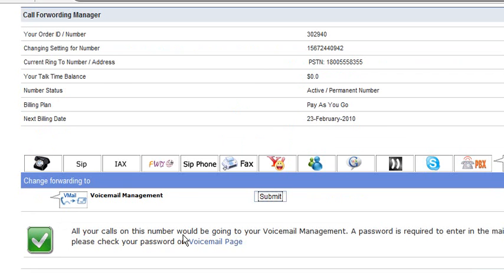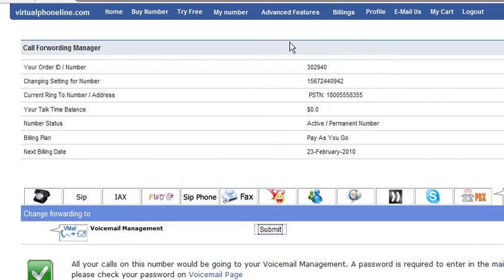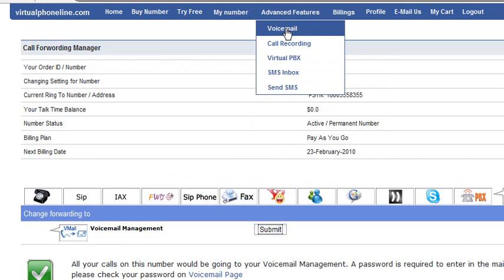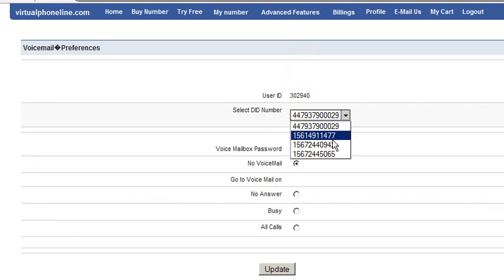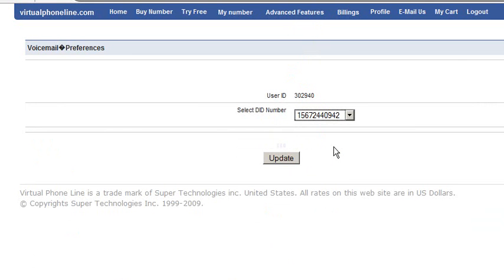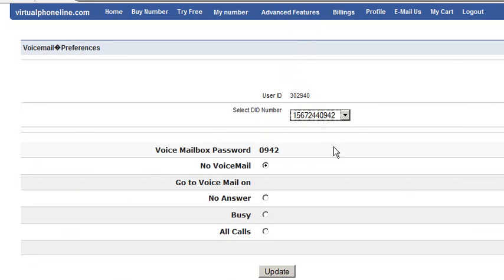For voicemail management, you need a password. To check the password, please click on advanced features and then click on voicemail. Select your desired number and it will show the password for this number. You can see the mailbox password for this number is 0942.